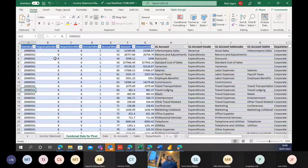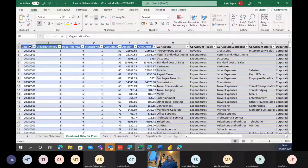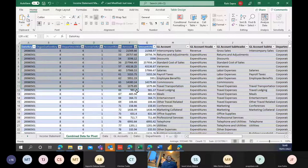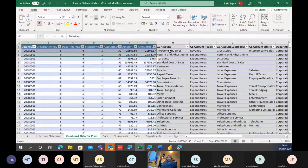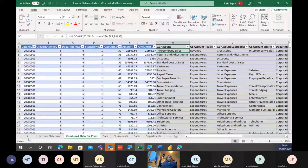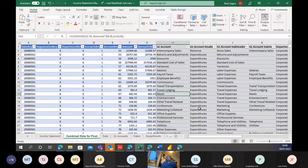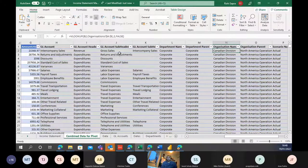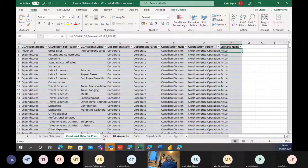Here we can see the income statement format: we start with revenue, we have discounts, then net sales (gross sales less discounts), cost of sales, gross margin (revenue less cost of sales), operating expenses broken down, operating profit, other income/expenses, taxes, and then net income. There are some advantages of doing this in Excel because the formatting is really nice - you can format exactly how you want, with spaces between sections and different currencies.